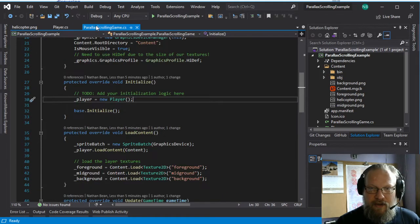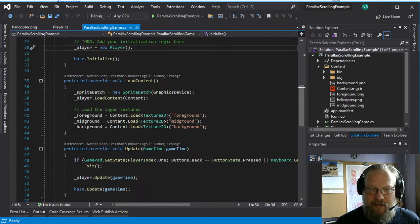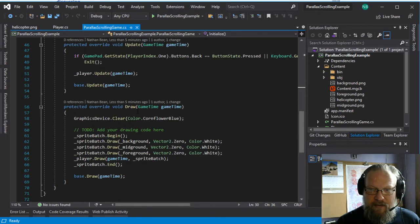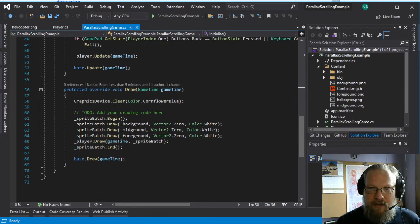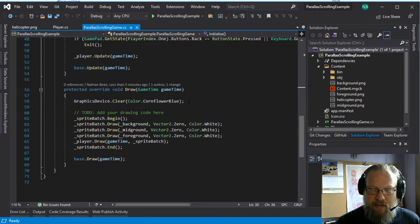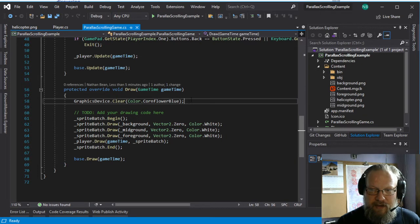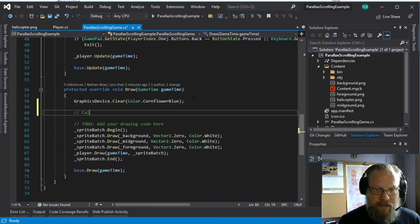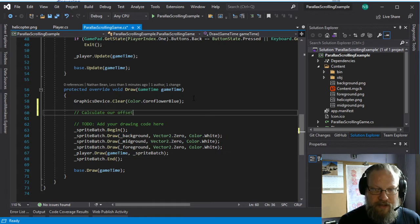So in our parallax scrolling game, if we scroll down to our draw method is where we're going to do this calculation, and we're going to calculate our offset vector.